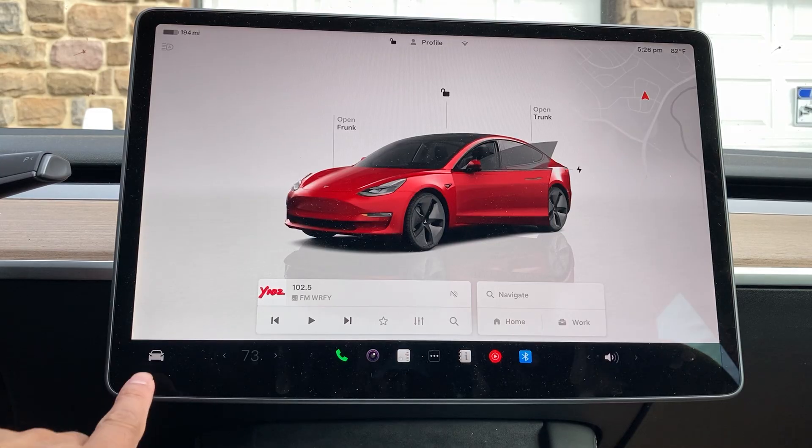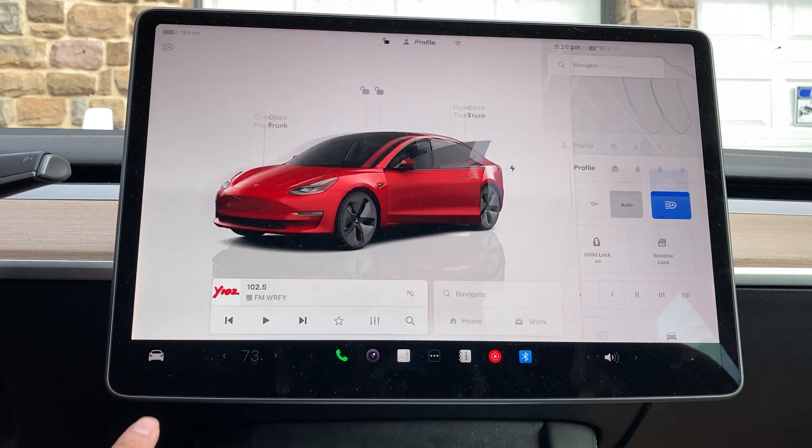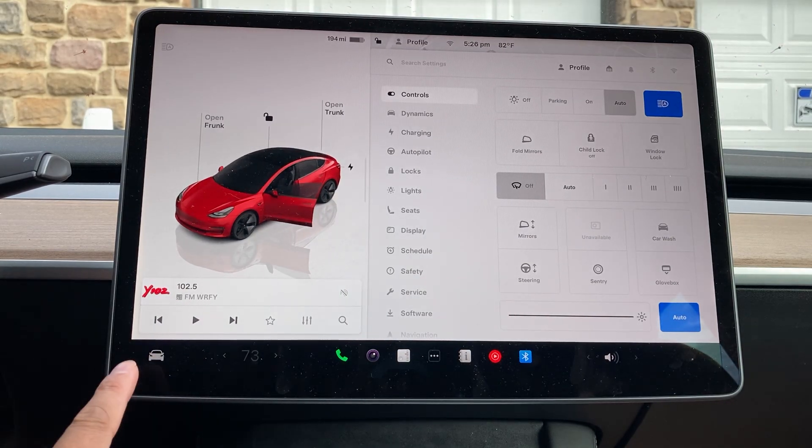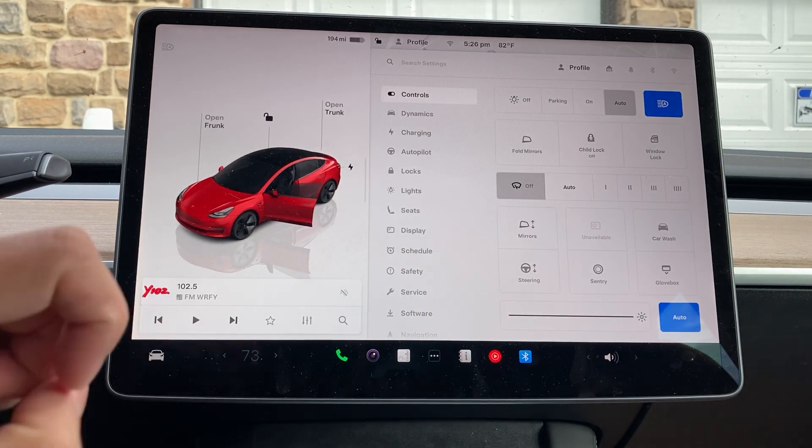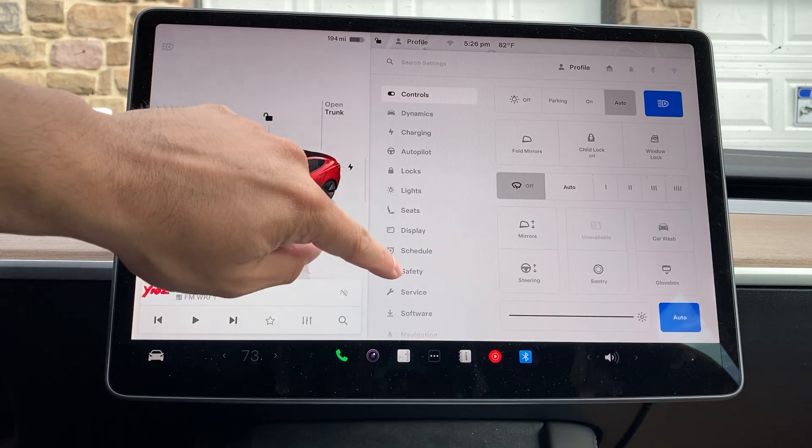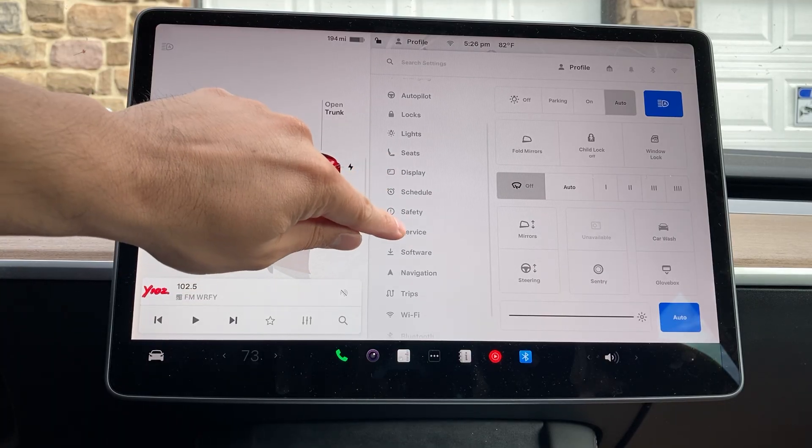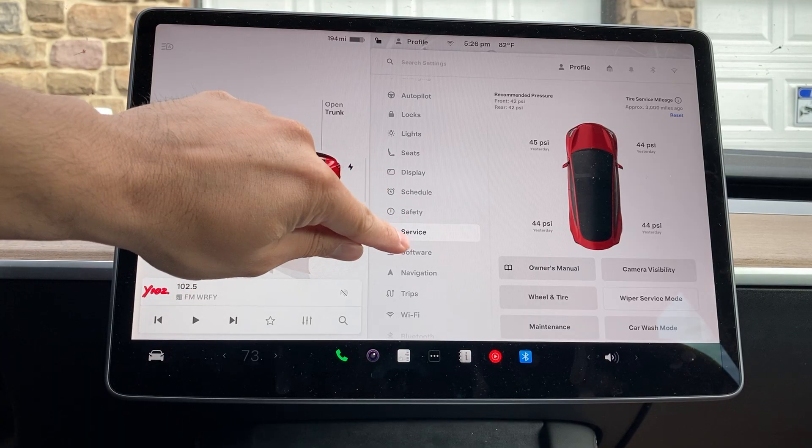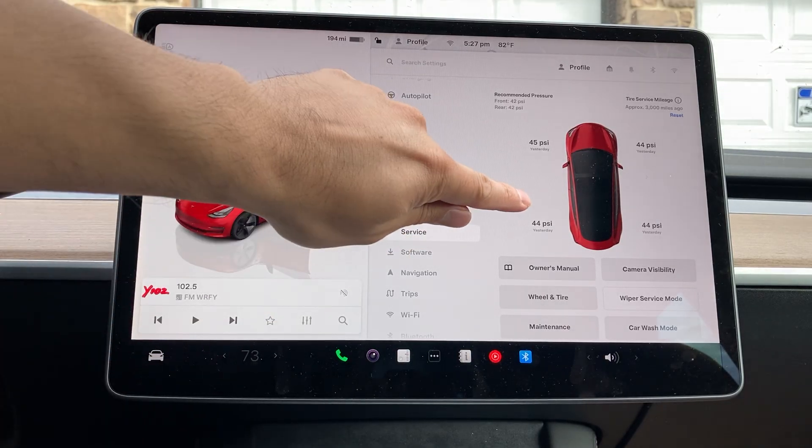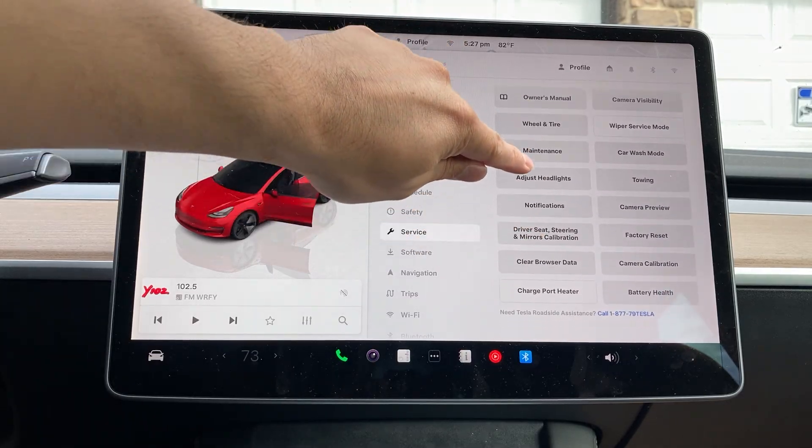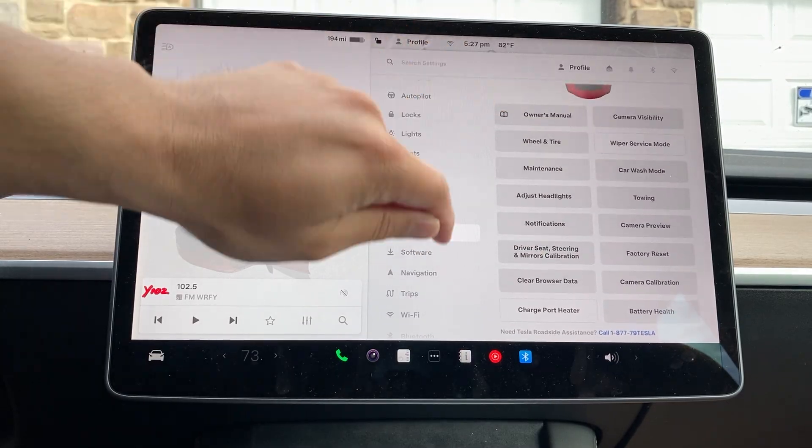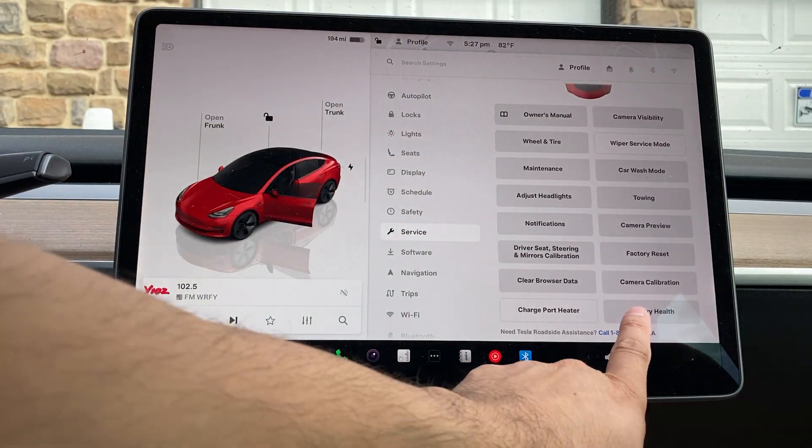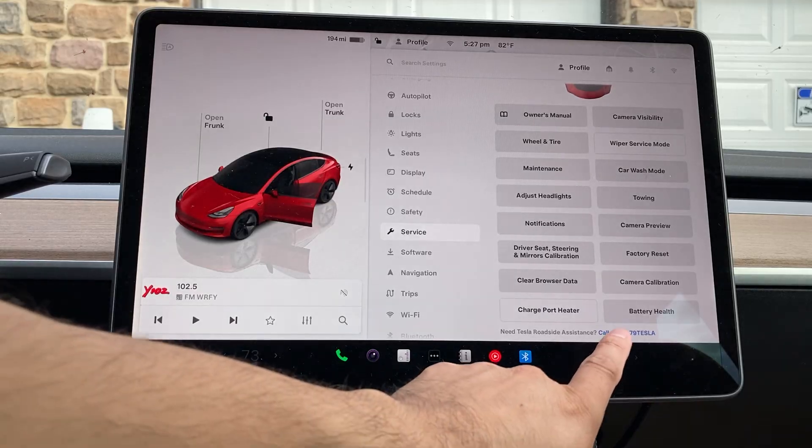Once you're in the main console, simply click on your car icon right here. Once you click on the car, go over to service right here. Once you go into service, let's go a little bit further down. You're going to be able to see battery health.